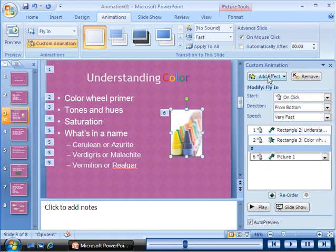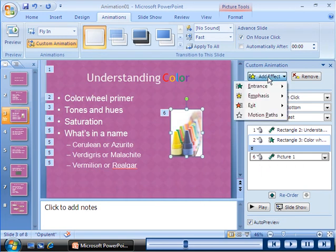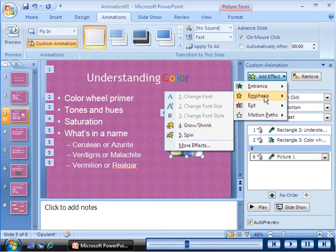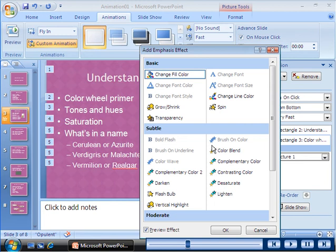In PowerPoint 2007, you can use various additional effects for the entrance, emphasis, and exit animations.